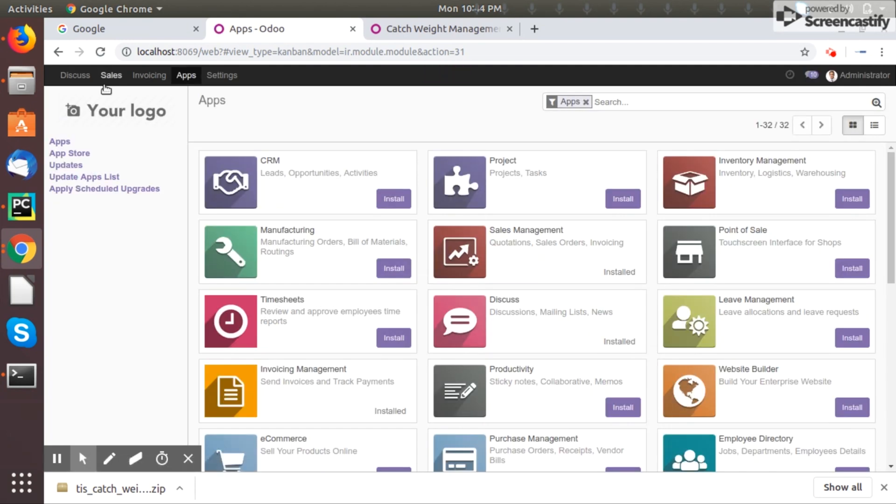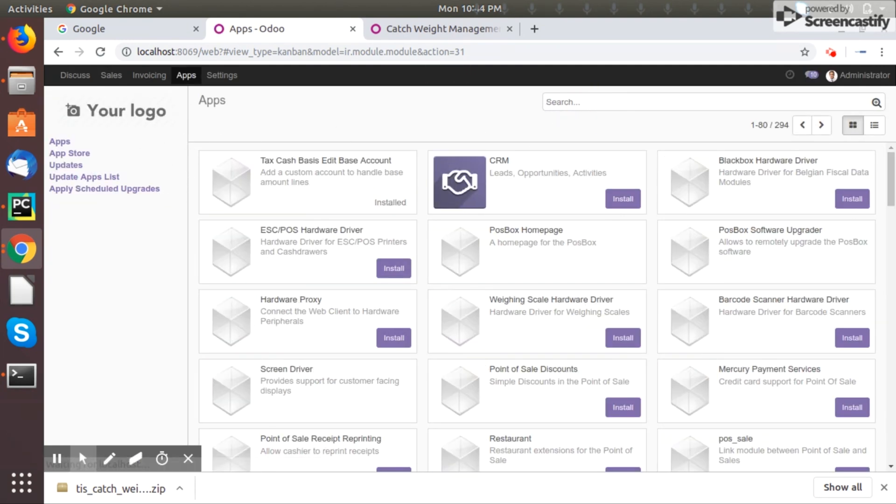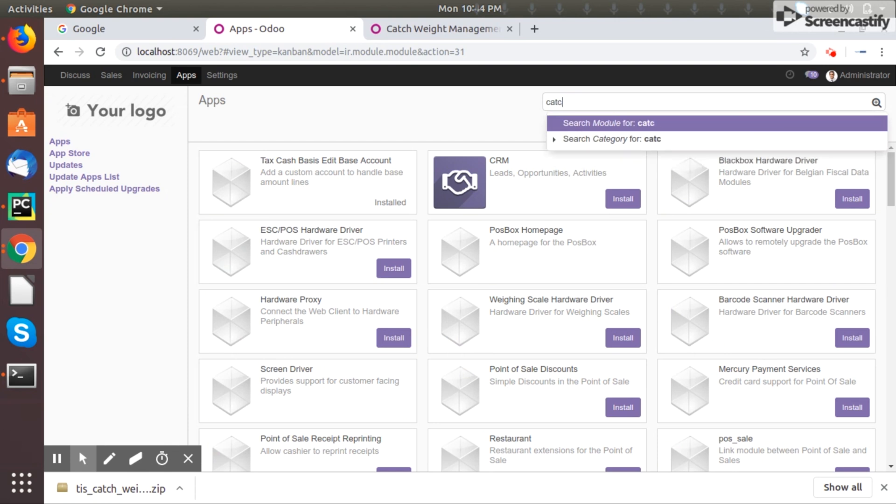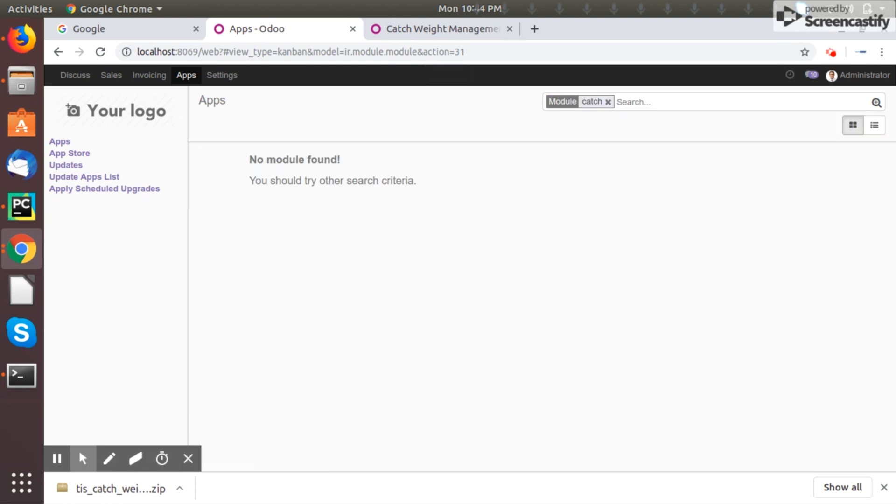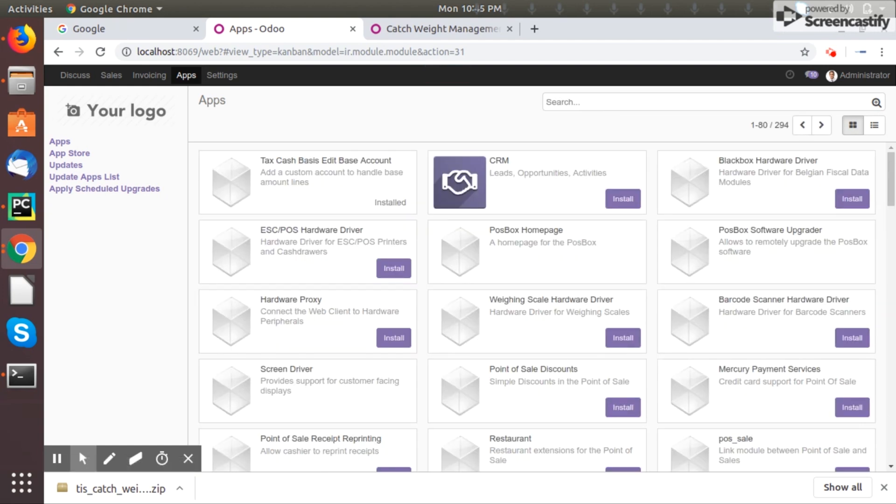See here, this is your apps. Even if you write here catch weight, nothing is shown. So what you have to do, usually people face this situation. They copy the module to the add-ons path and they directly go and search here, they will not find the apps.